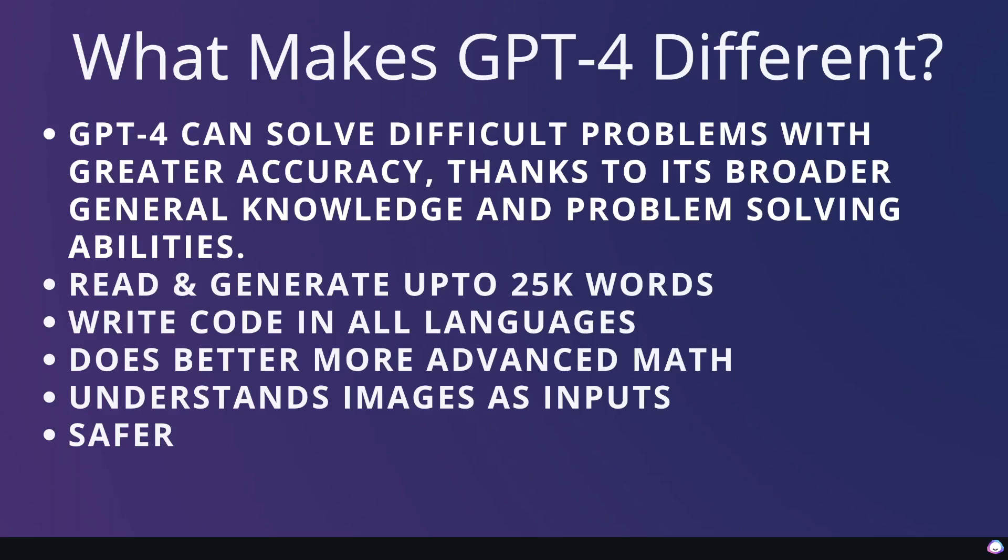So if you're generating longer form contents such as blog posts, articles, eBooks, or fictional stories, you'll be able to do that easily with GPT-4 compared to the previous large language models.